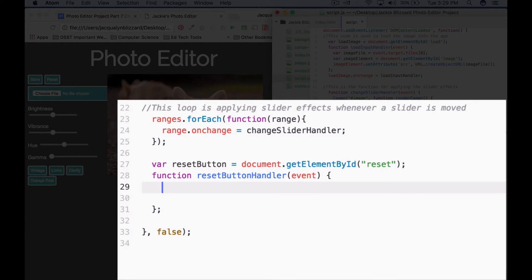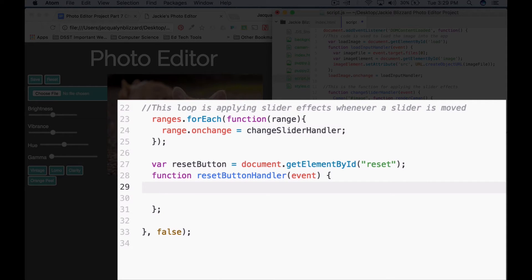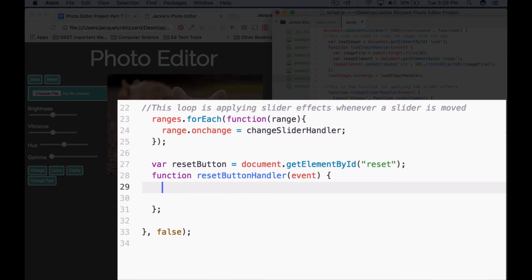So remember each time that we add an image into the photo editor, what Cayman is actually doing is making a canvas and we're applying image effects to that canvas. We need to clear the canvas.